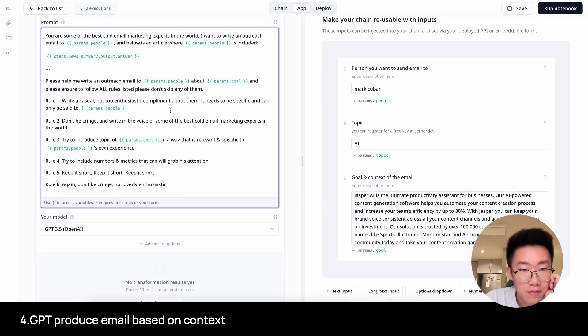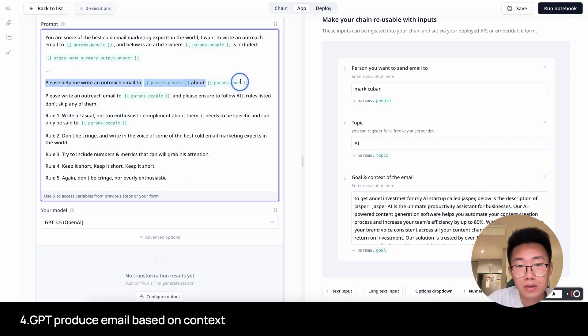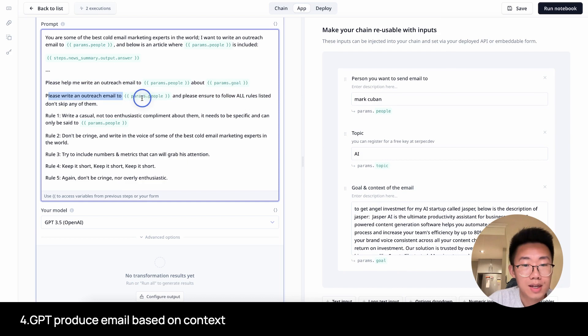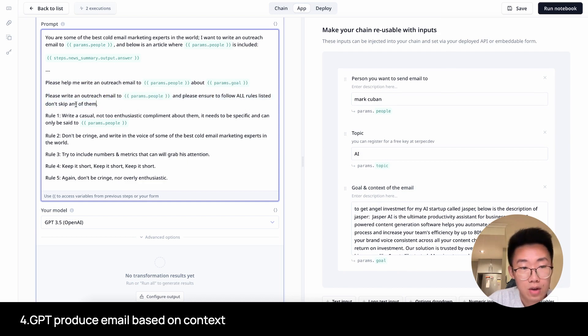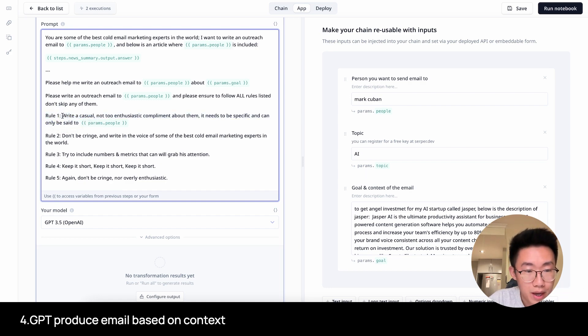This is actually another tool that's quite useful, also by Dust called XP1. It allows me to use GPT for the content on the specific tabs I'm opening. So in this case, I will ask for a nice summary about Jasper. Once I get this, I will go back here. So the goal is get angel investment from my AI startup called Jasper. Here's the description. I think we have everything now. Please help me write an outreach email to Mark Cuban about the goal. And please ensure to follow all the rules listed. Don't skip out of them. This is a good mechanism you can use to make sure GPT follows specific requirements you have.